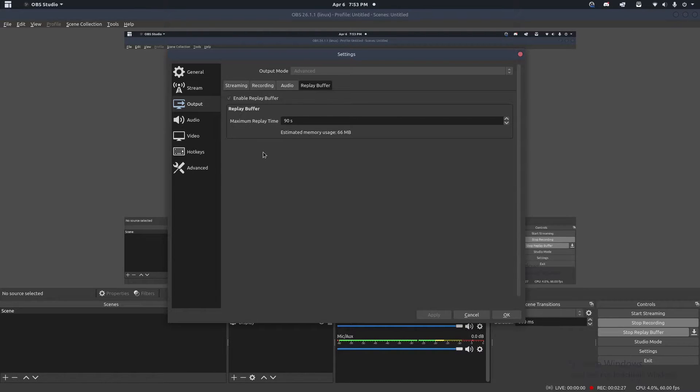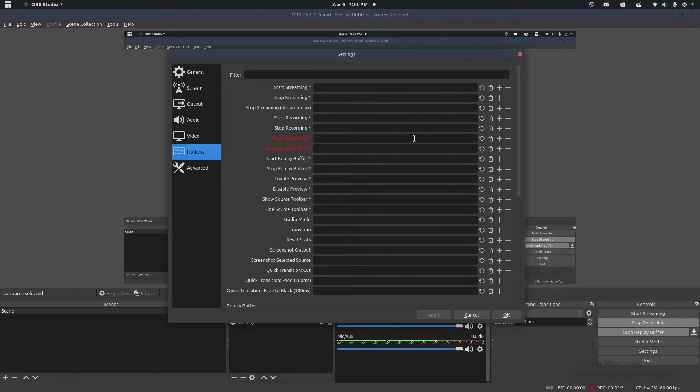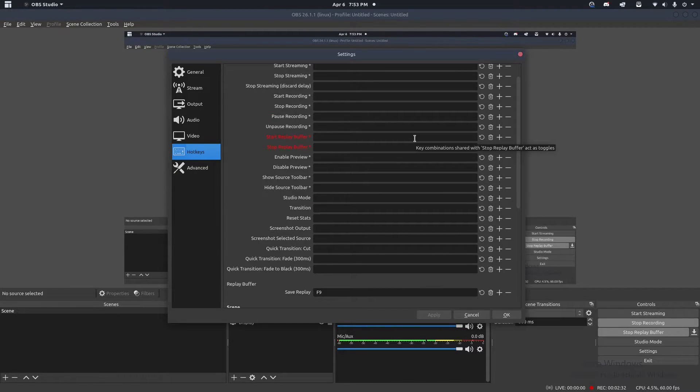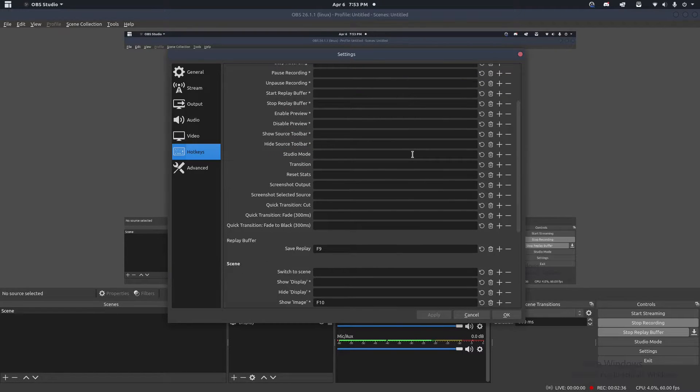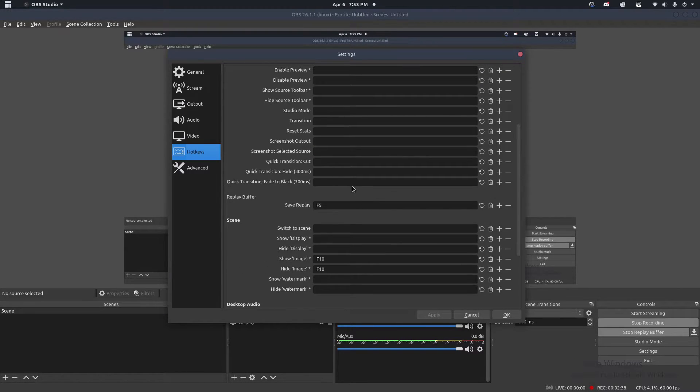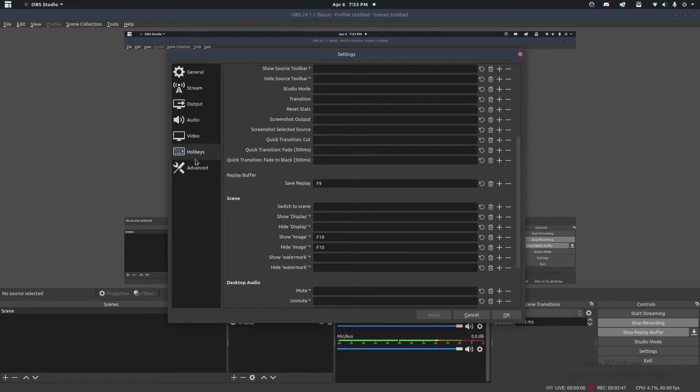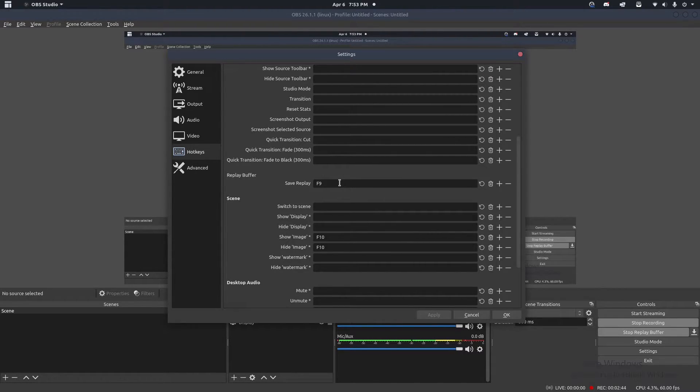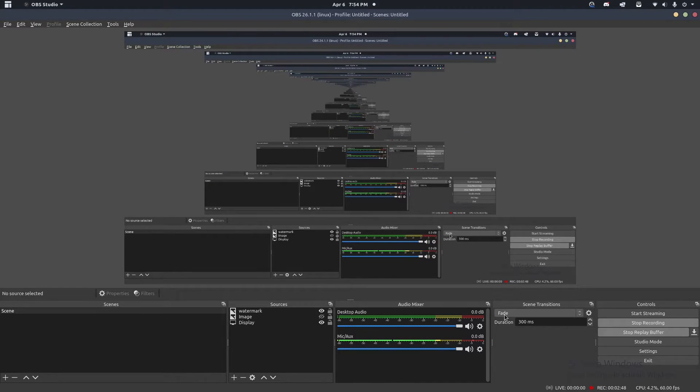Next thing, what we need to do is we need to have a hotkey to click to actually save the replay buffer. That way, when we want to save a clip, clip something, you know, friends like in BC, like clip that, we need to actually have a button to do that. So scroll down until you find replay buffer here in your hot key section and assign a key to save the replay. I just have mine as F9, right? So you're going to click apply, hit OK.